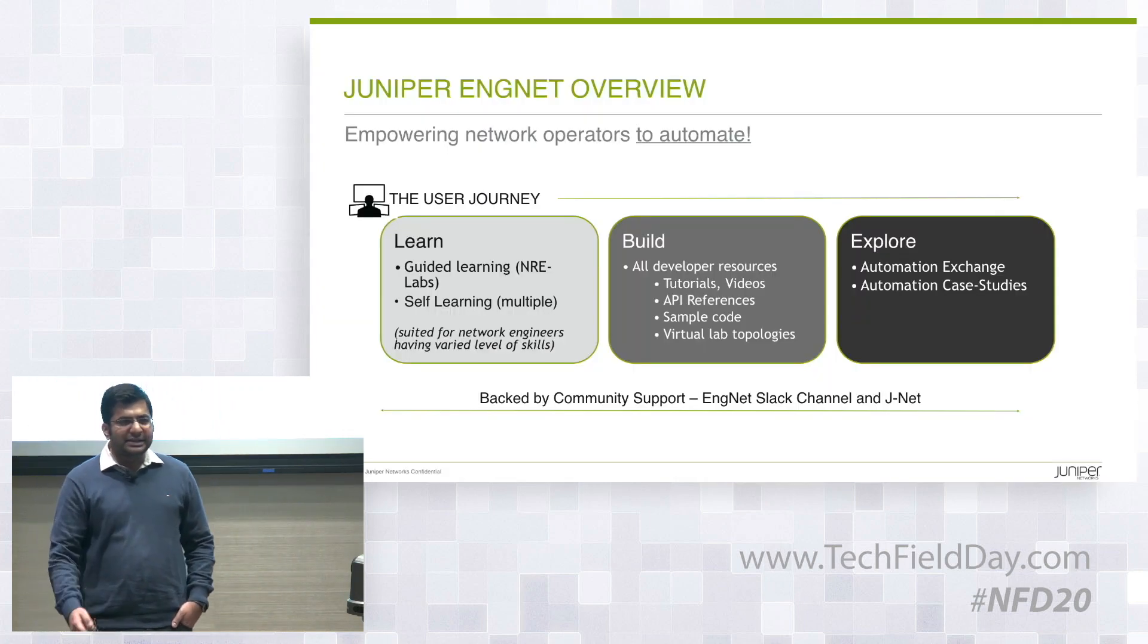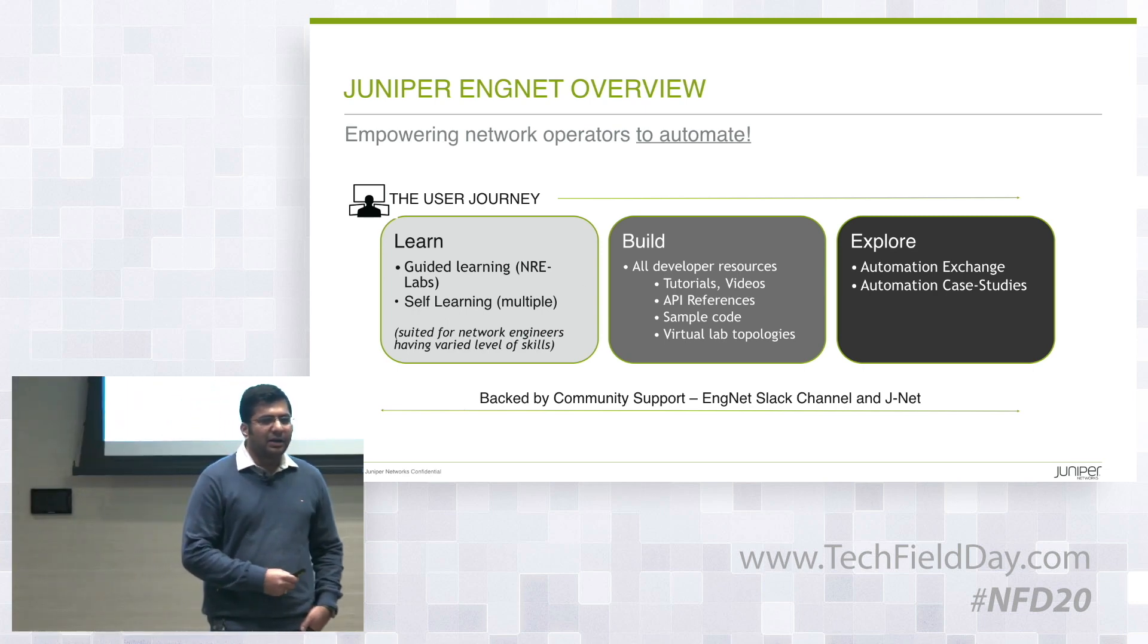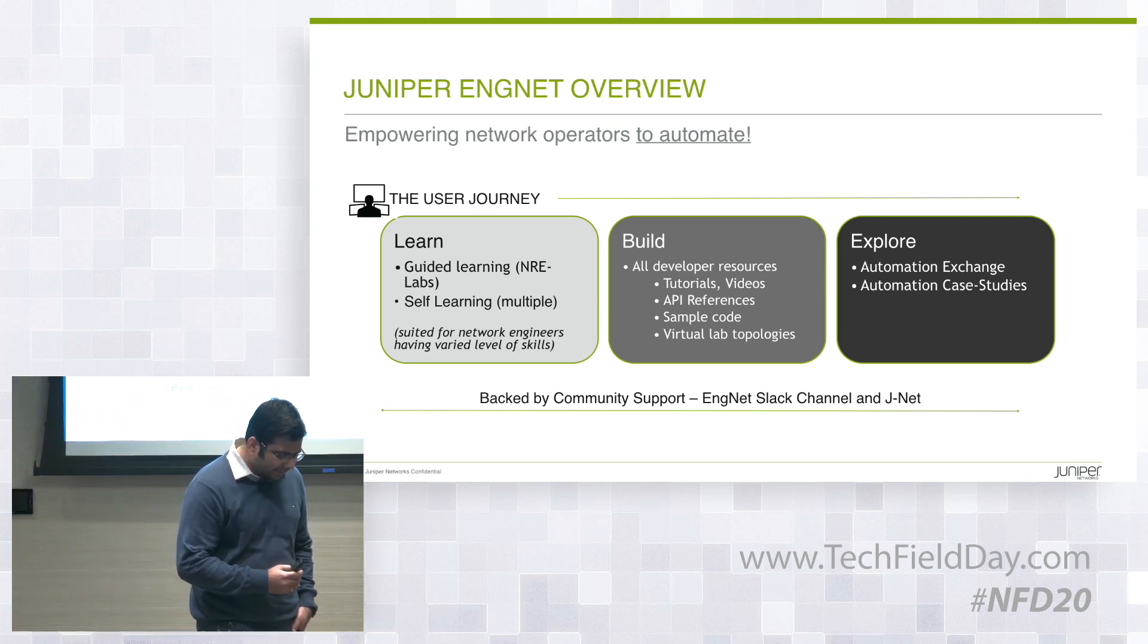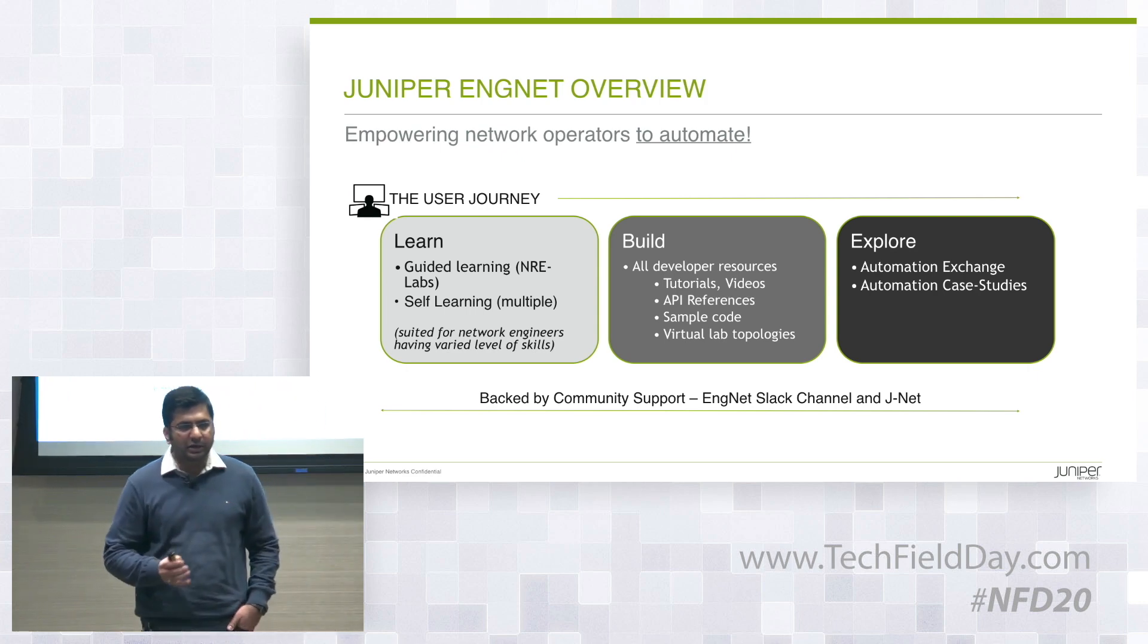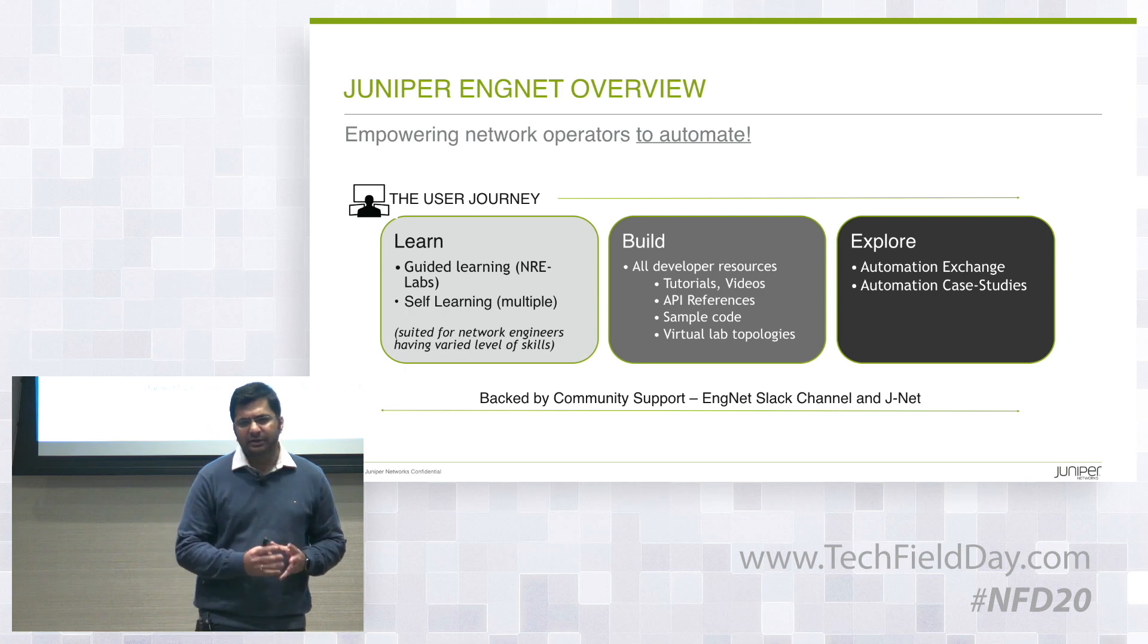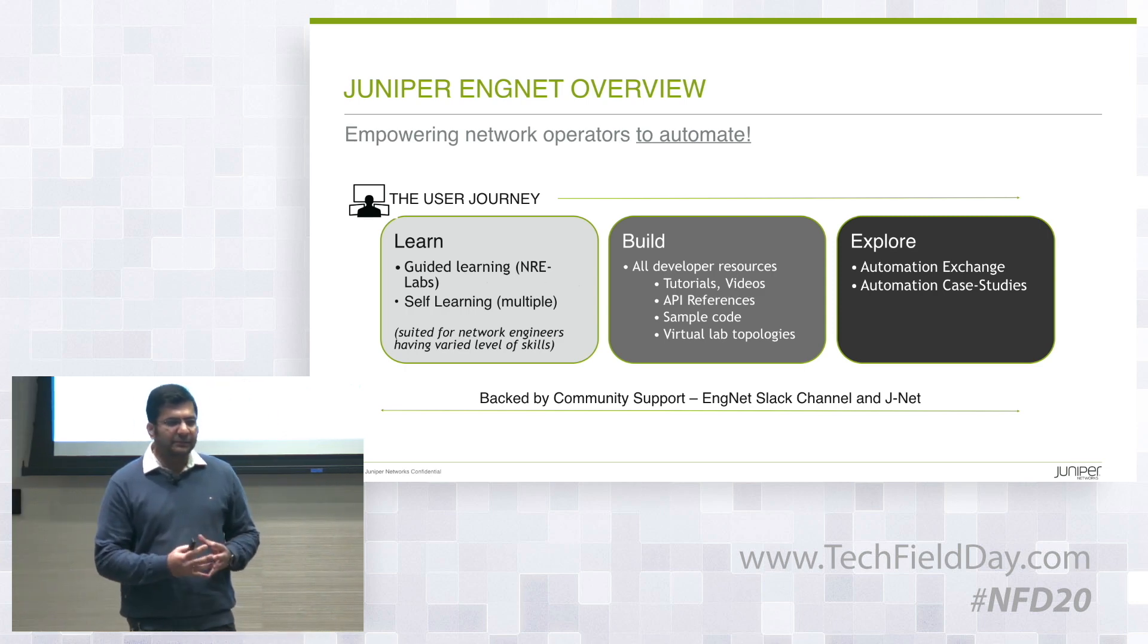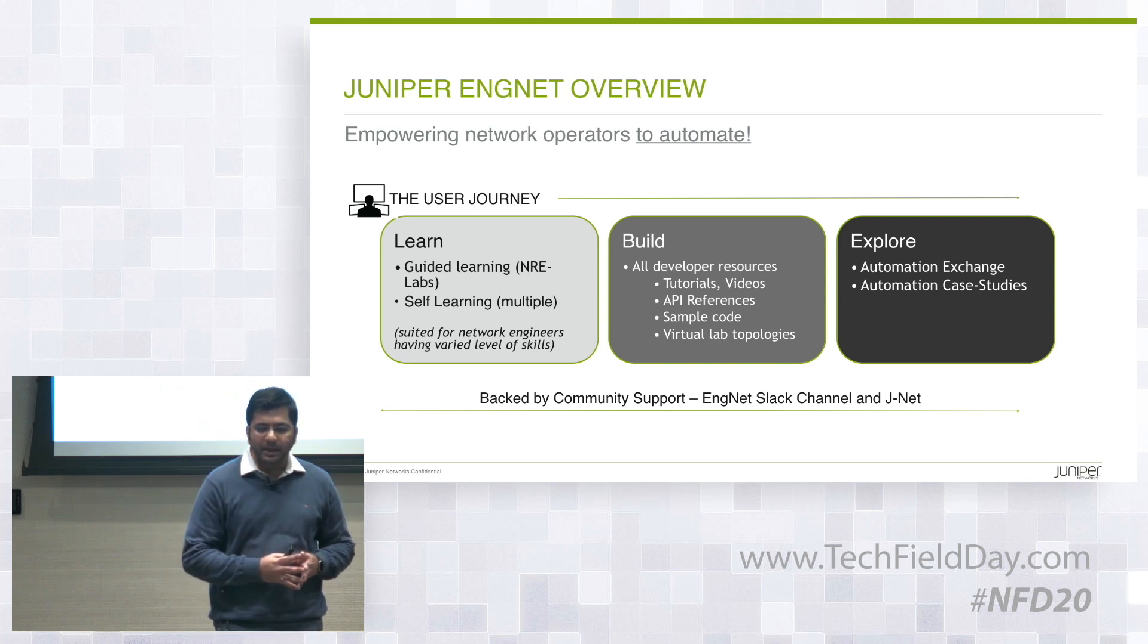So Juniper ENGNET, what is it? What is our objective? What are we trying to do with it? So ENGNET is Juniper Engineering Network. It's a web-based portal which aggregates a lot of our automation content resources. And the objective is to elevate the development aptitude of the operator community out there.